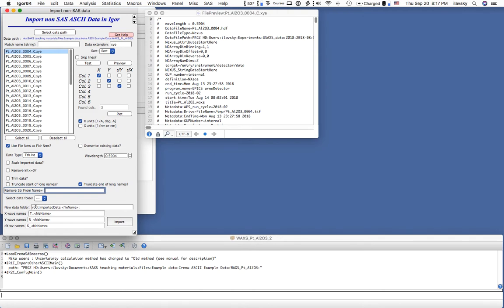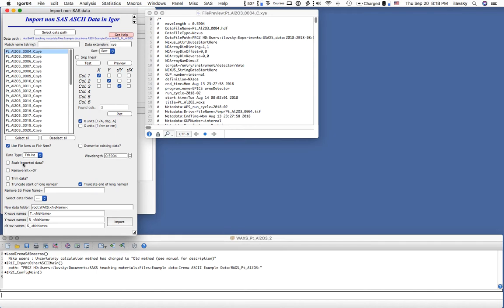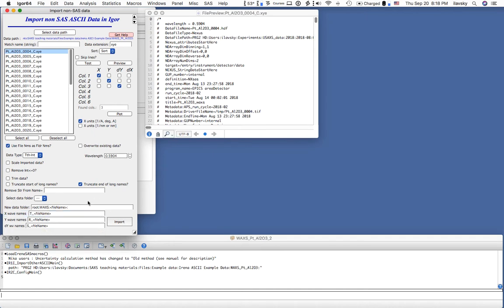Down here is where the data will go. In this case the new folder will be root > wax > file name. You can change this to 'wax' but that's not necessary — you can change it later. This uses what is called the QRS naming system. If you have two-theta as X, the wave name will start with T — so it ends up as T_underscore_filename. R is intensity, S is uncertainty. That's where the data will go.